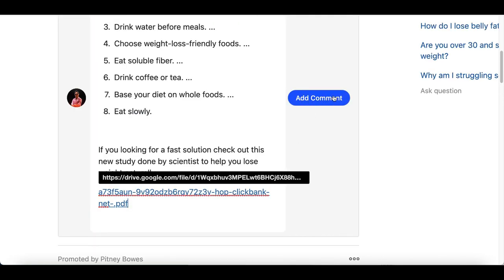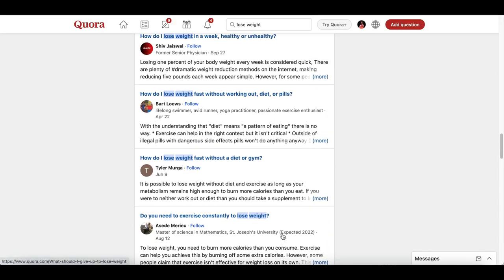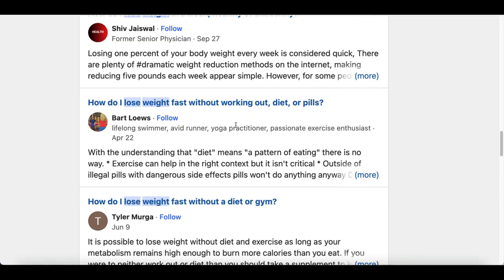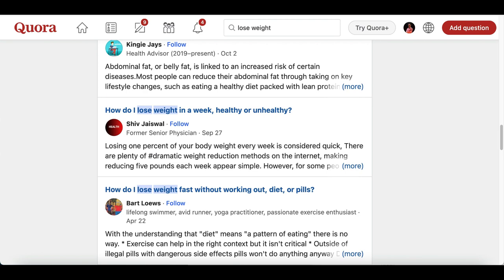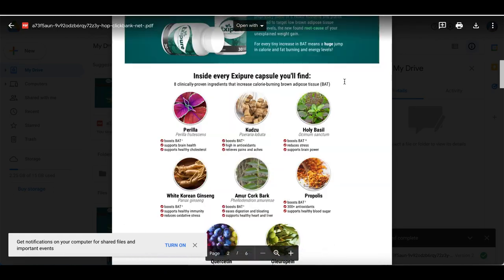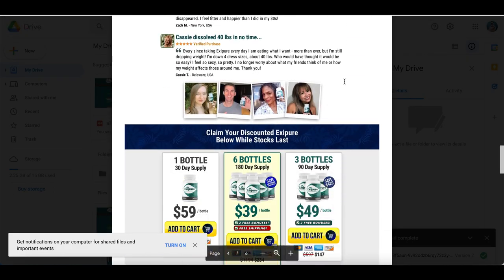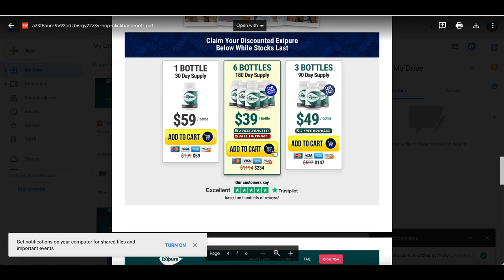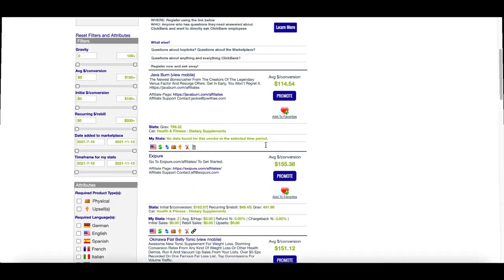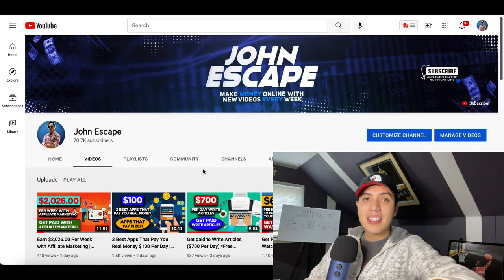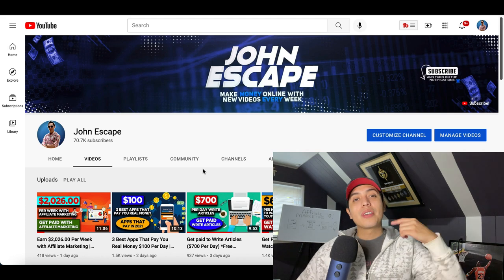Paste your PDF link inside the answer and click Add Comment. Now every time somebody comes to Quora and searches how to lose weight, they'll have a chance to see your PDF, click on your links, and buy the product, so you start earning commissions inside ClickBank.com.